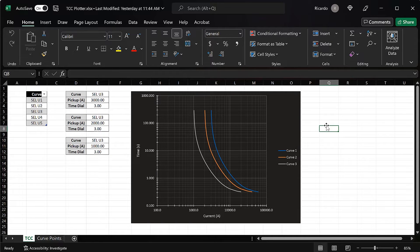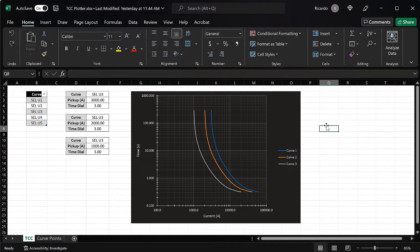In this video we're going to be focusing on what's called an inverse time overcurrent element, which is an overcurrent element that has a tripping characteristic that looks like the one on screen. This is called an inverse time overcurrent characteristic because the curve has an inverse tripping characteristic — meaning the higher the current, the faster the trip time, and vice versa.